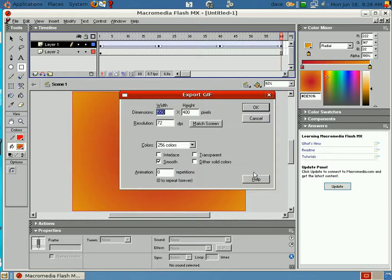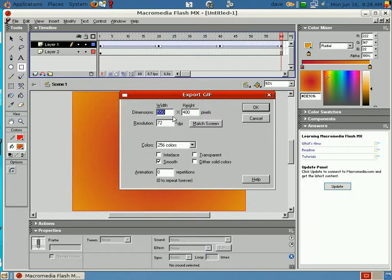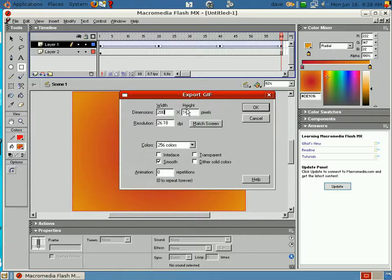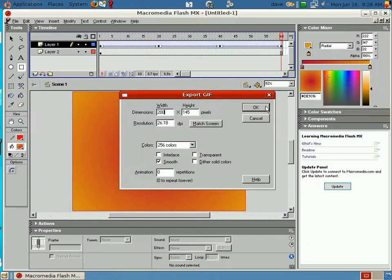Now, we've got some options here. I don't want it that full size. Because if I save it that full size, it's going to be pretty big. So I'm going to put 200 here. And you notice, when you change width, the height automatically changes. Now, I hit OK.